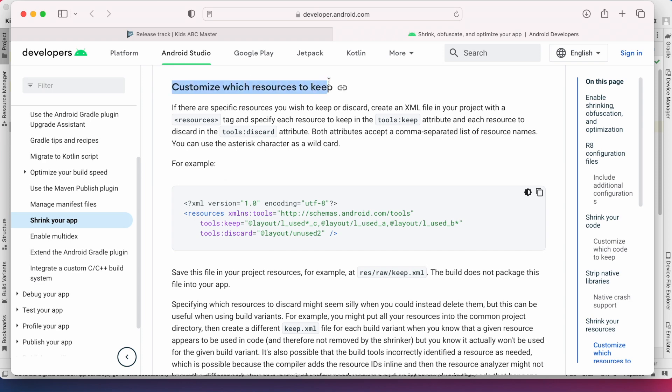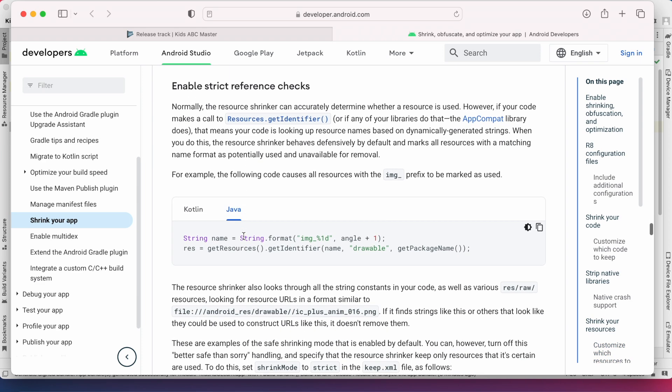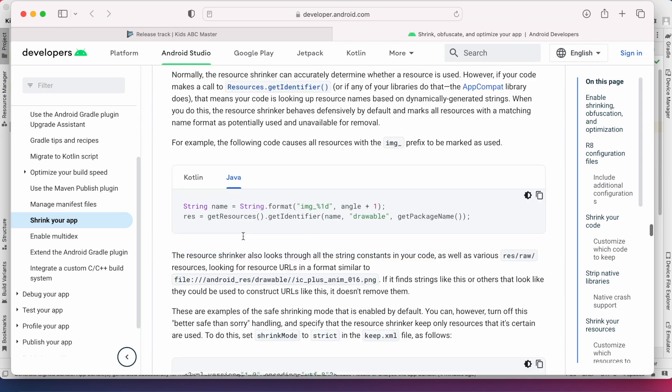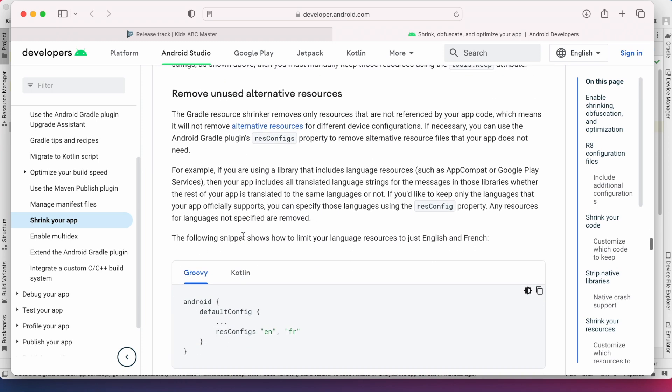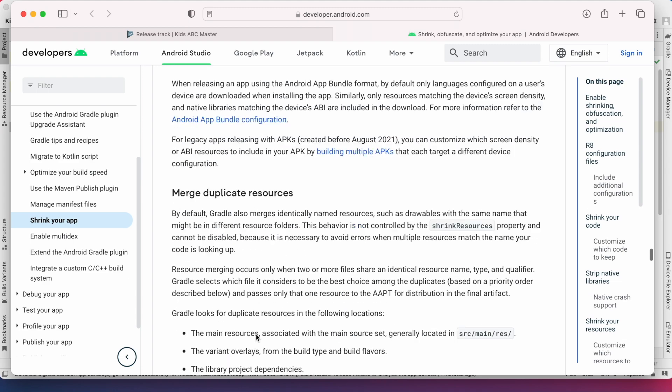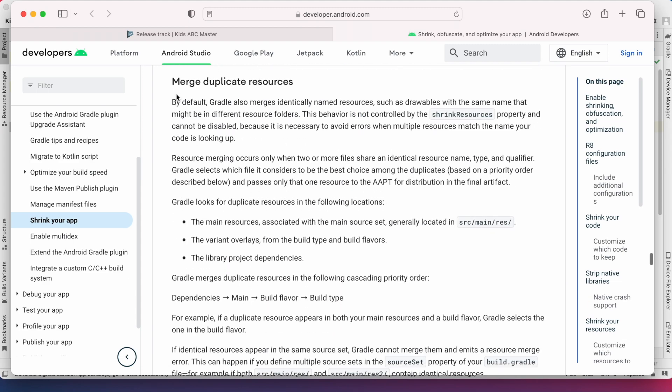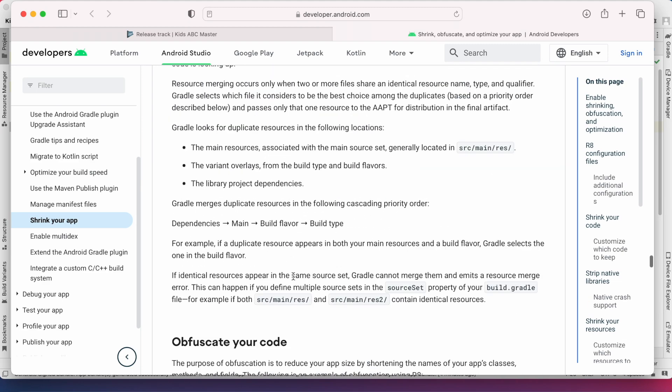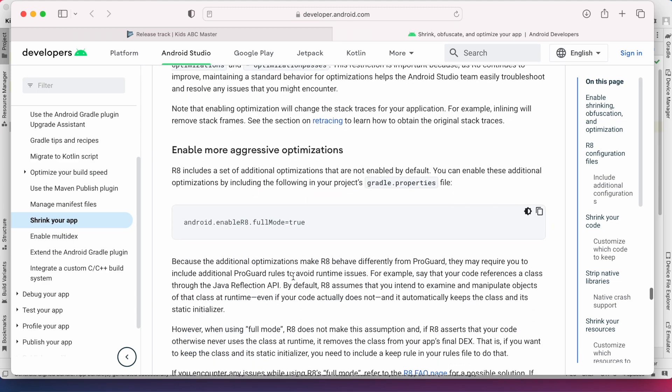And you can also try using other tips mentioned in this page to customize and reduce your app size still further, like removing unused resources, merging duplicate resources, and enabling more aggressive optimization methods.